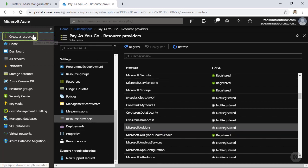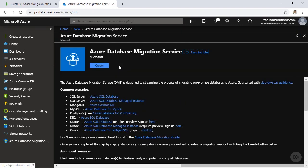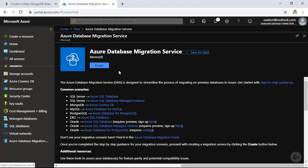Click on 'Create a resource' and search for migration. I have Azure Database Migration Service available, and I can go ahead and create this service. There are a few common scenarios suggested on this page. For example, you can use this service to migrate data between SQL Server and Azure SQL Database, MongoDB to Azure Cosmos DB, MySQL to Azure Databases for MySQL, and so on. This service is not only limited to Cosmos DB — you can use it to move several data sources to destinations.